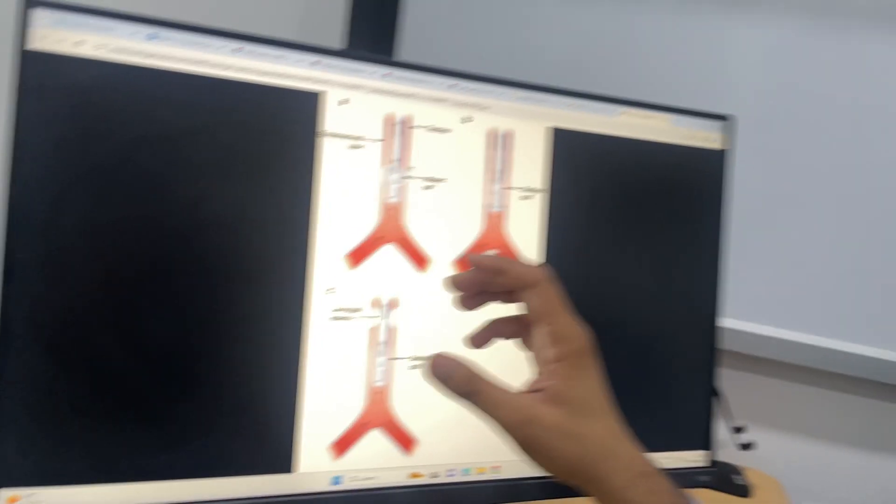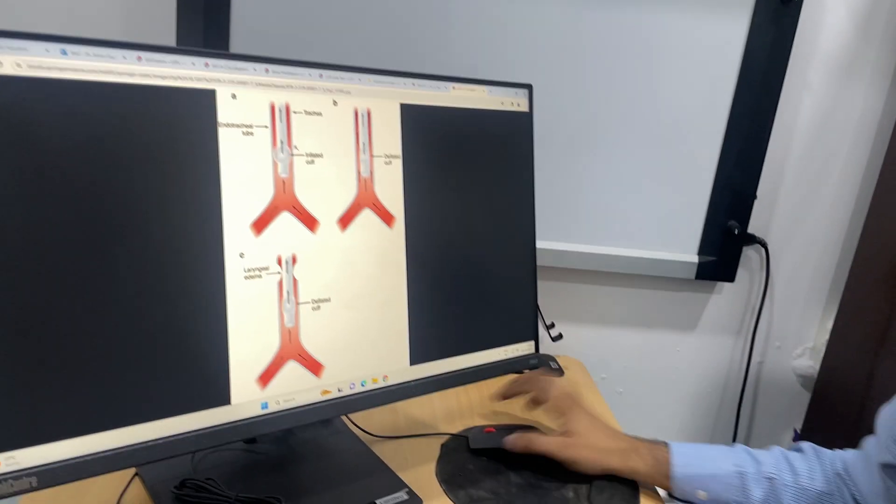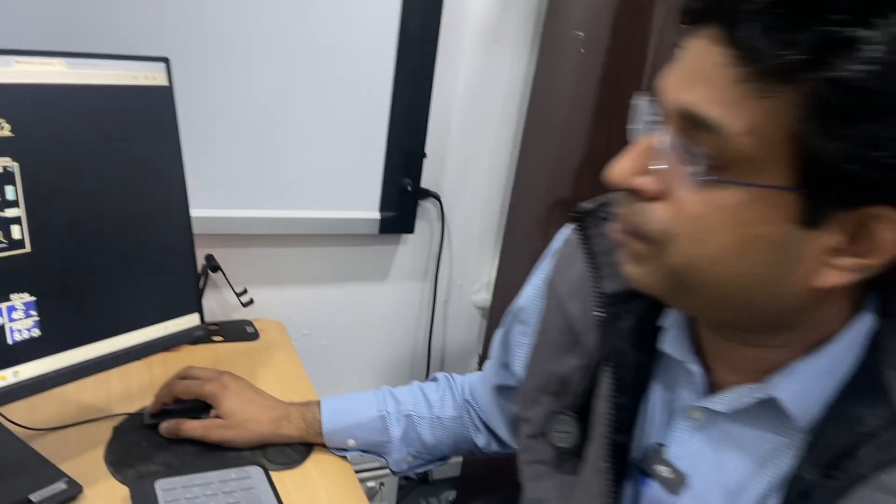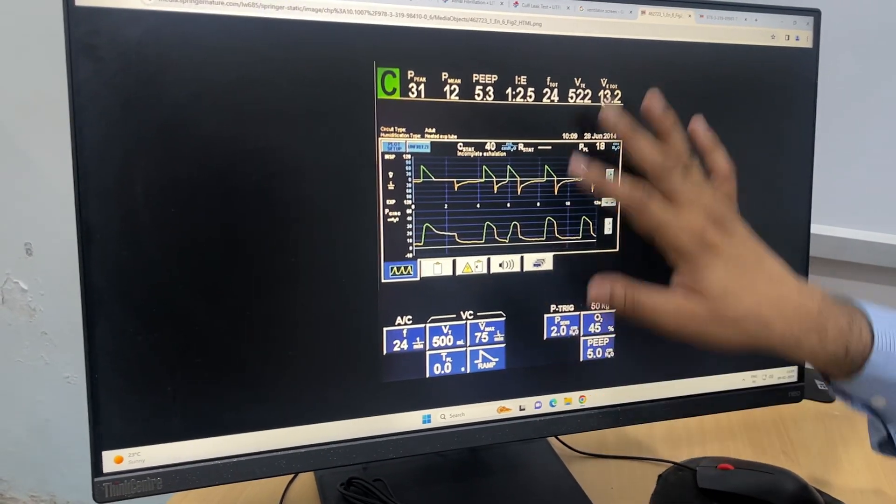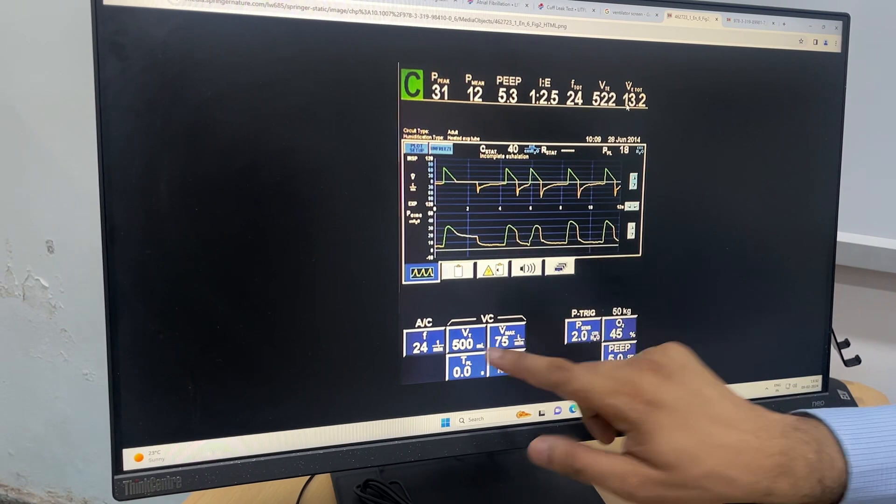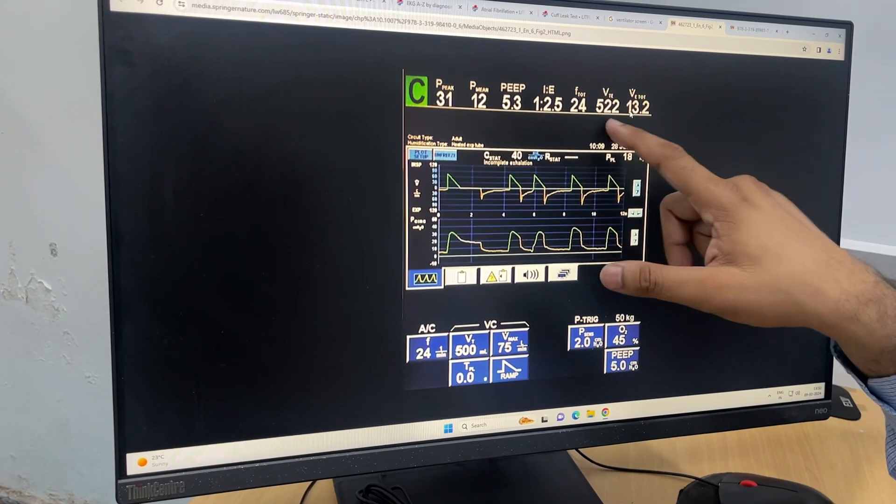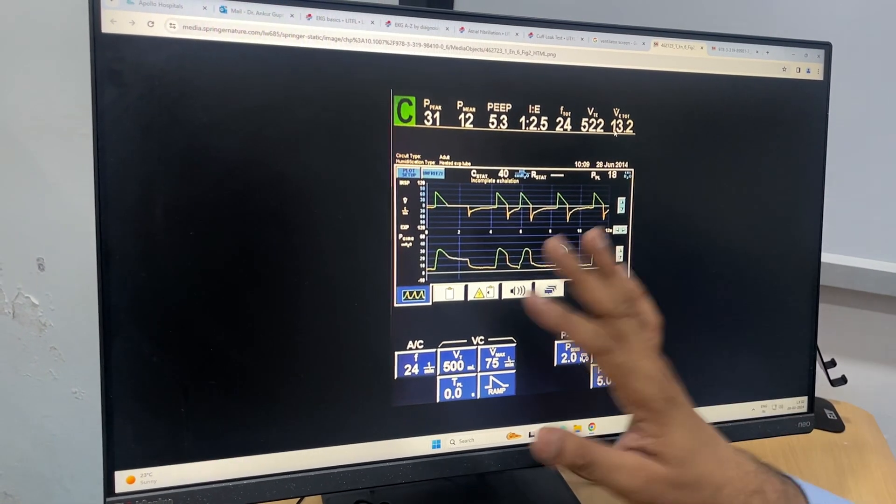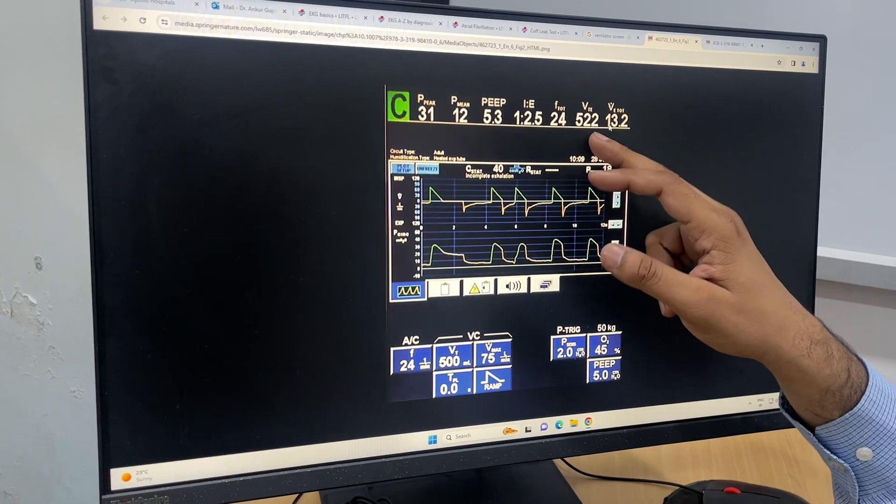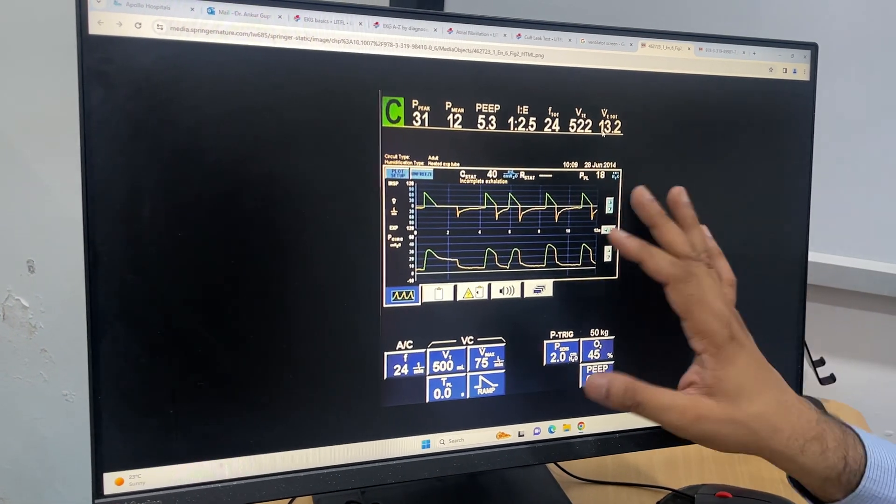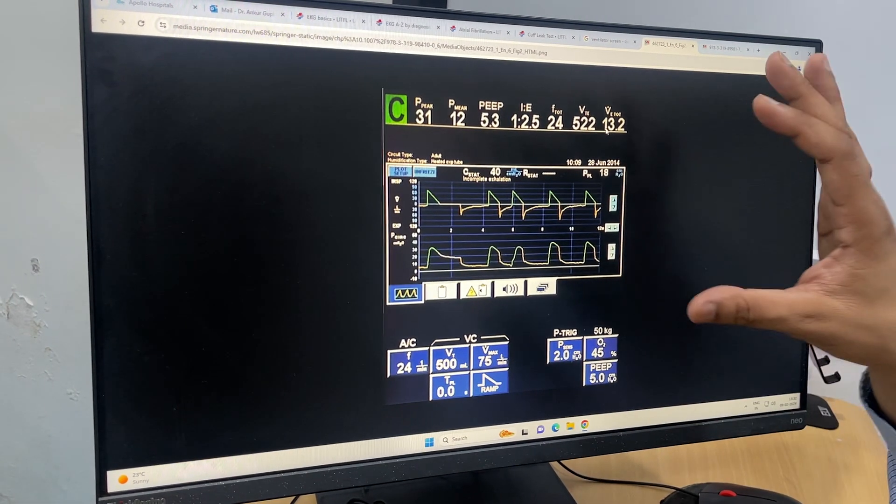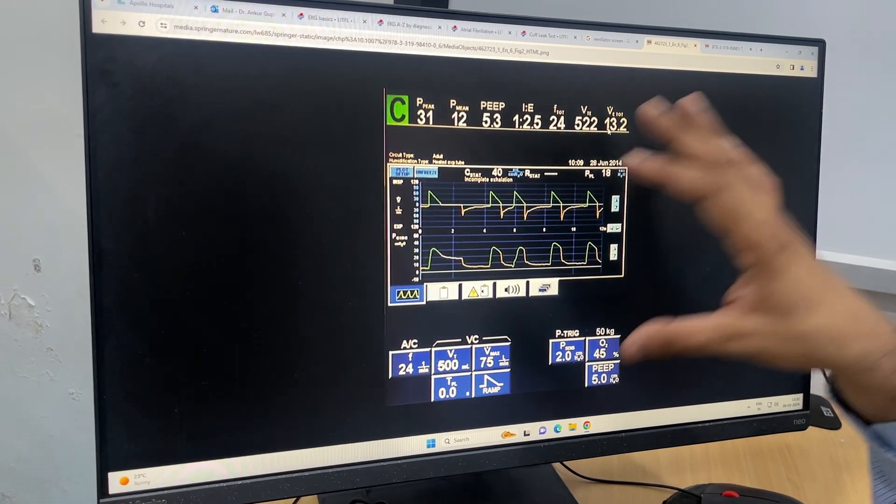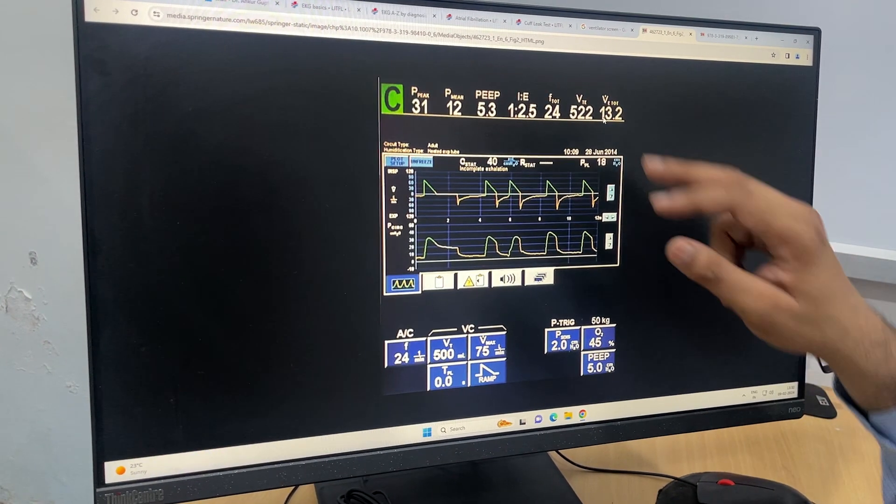So how do we do this test? First, when the cuff is inflated, you observe the given tidal volume and the exhaled tidal volume. The cuff is inflated, you are ventilating the patient, and then you see what tidal volume is coming—record the tidal volume. Now you deflate the cuff and wait for six to ten cycles so that it averages over a period of time.